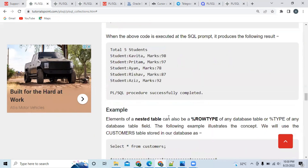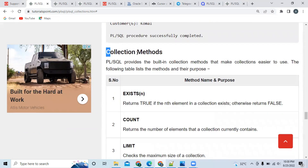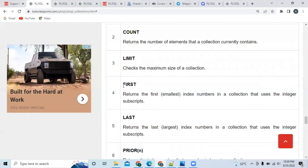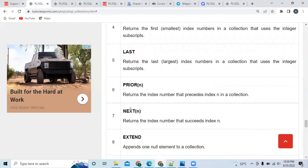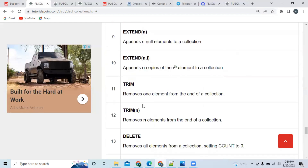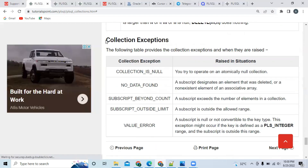If you go down you can find one more important area: collection methods. Most of the methods you already know — like EXISTS, COUNT, LIMIT, FIRST. You have to go through each one and understand what it does, because next time they may ask 'What is the use of the COUNT function in PL/SQL collections?' Similarly, go through PRIOR, NEXT, EXTEND, TRIM, and DELETE — just one line each. It will take hardly five minutes.